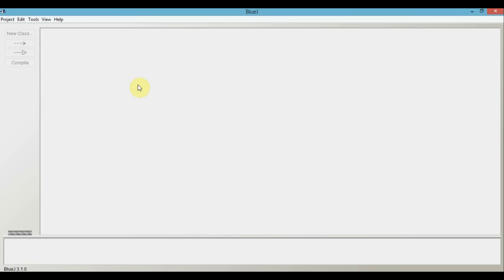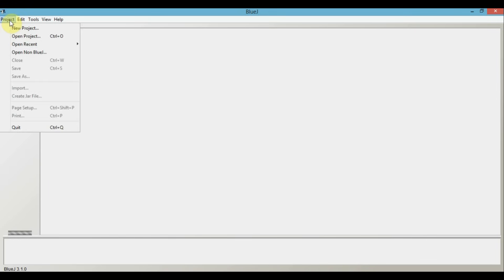Before we start writing programs in BlueJ, we need to create a folder within which all our Java programs will reside. This folder will be made by creating a new project. In order to do that, you need to click on this project menu button, then click on the new project button.